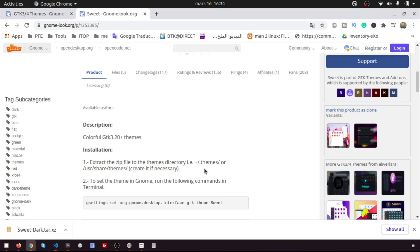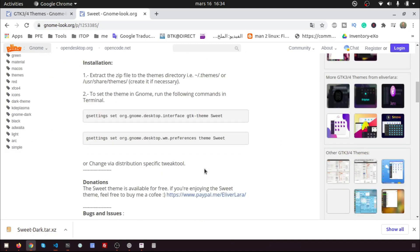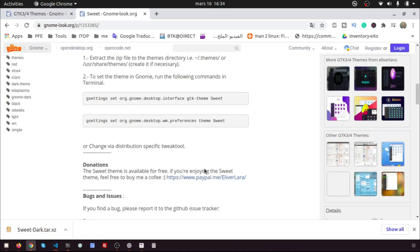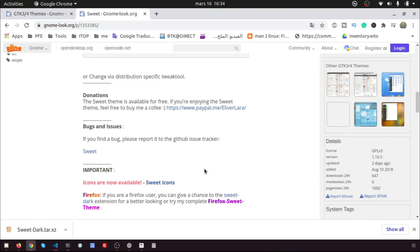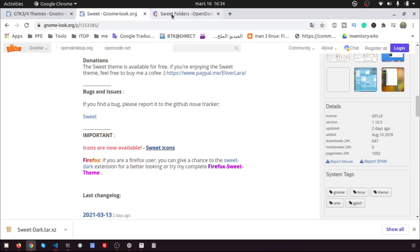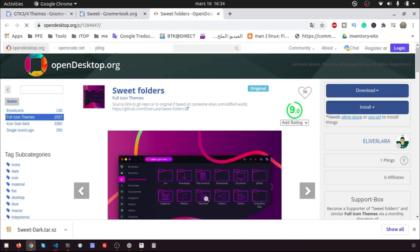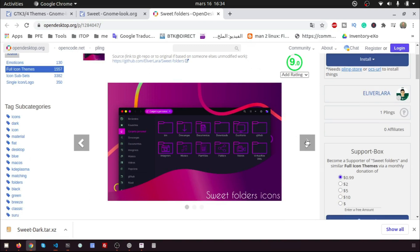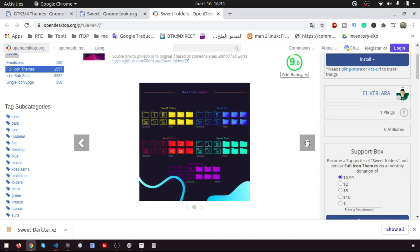Let's install the SweetIcons. We will go to download the SweetIcons. Click on SweetIcons.